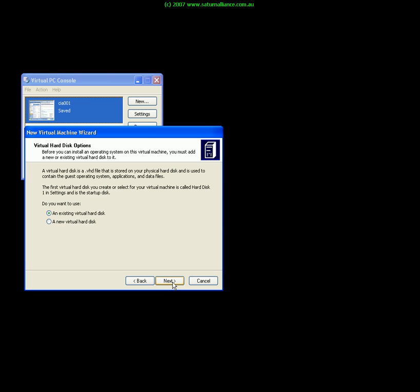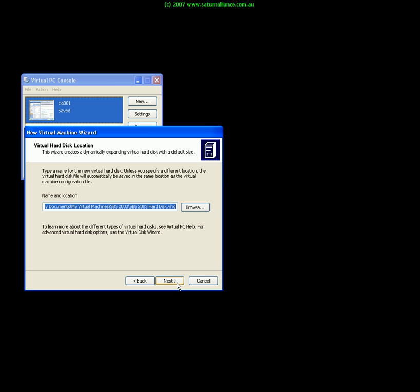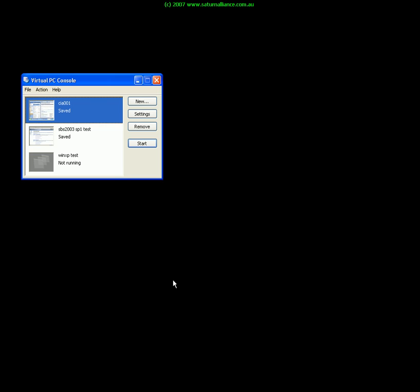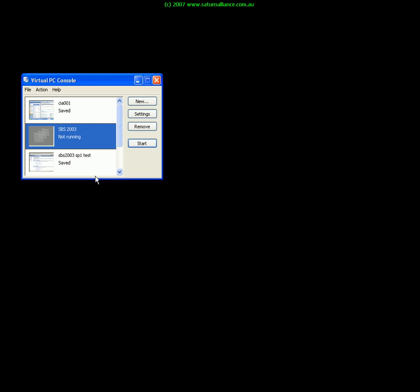I can now use an existing hard disk or I can create a new one. So since this is a new PC I'll create a new hard disk. Again I nominate the location for this hard disk and can locate it anywhere on my machine. I go next and now I see that it's created a virtual machine for me.